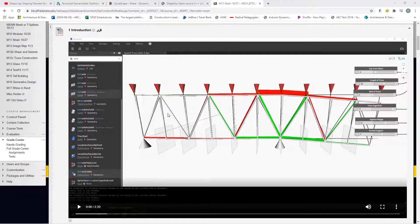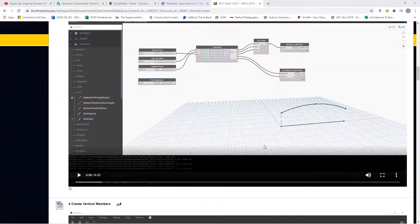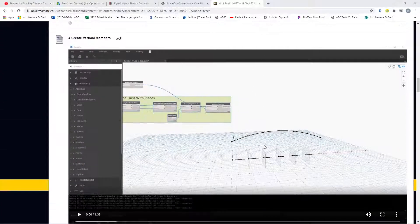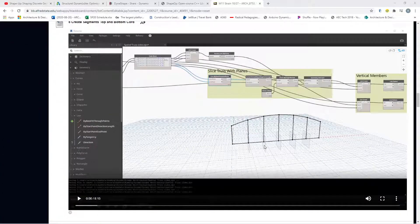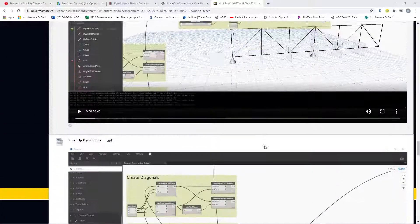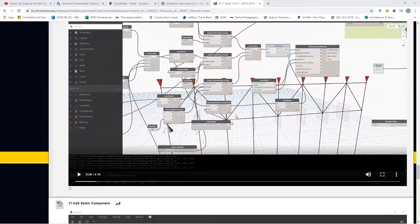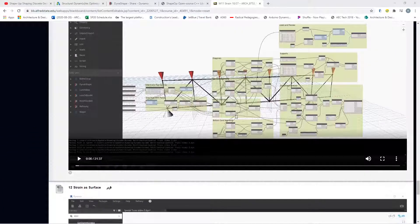In this module, we're going to look at analyzing a truss that we actually create inside of Dynamo and adding loads to it. We step through this in the lab, component by component, building up a truss system that we can then apply loads to, fixing points, and then apply stresses to.